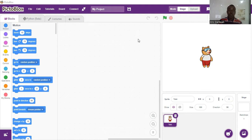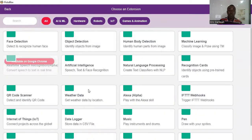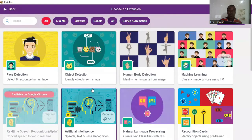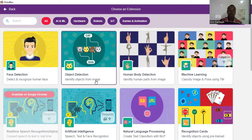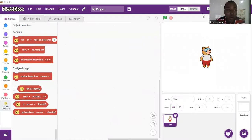First and foremost, we are going to use an extension that will help us to program our machine so that it will be able to locate objects and say the name automatically. We go to 'Add Extension' and we are going to use the object detection extension. As you can see, we have various modules in the add extension area. We select object detection, which helps us identify objects from an image. I've selected that and we'll wait for the models to be loaded.